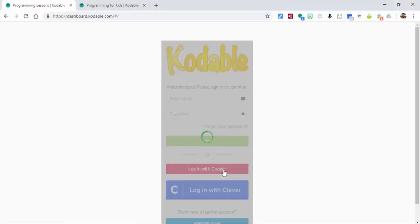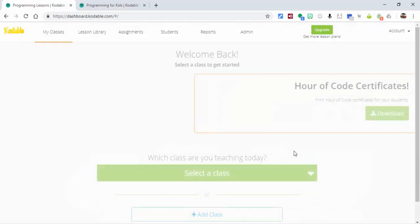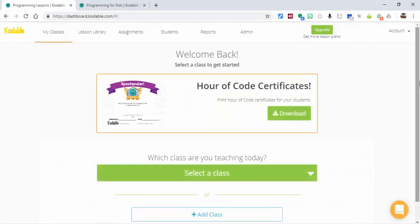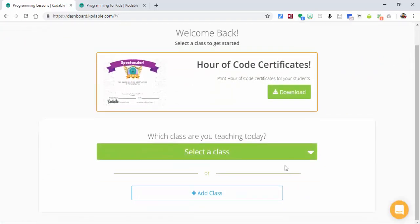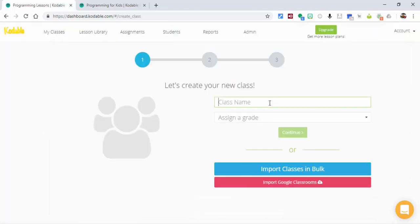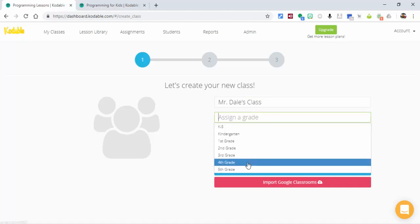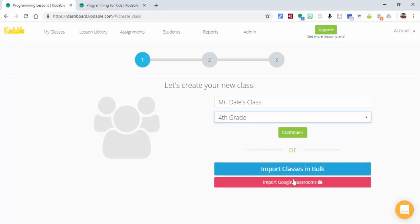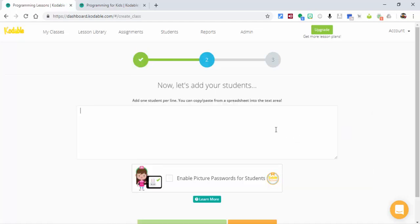We're going to log in with Google. This is great because you can import your class from Google Classroom. We're going to add a class — I'll call this Mr. Dale's class, set it for fourth grade, and select Continue. You can also select Import Google Classroom. I'm just going to put my own children in for right now.